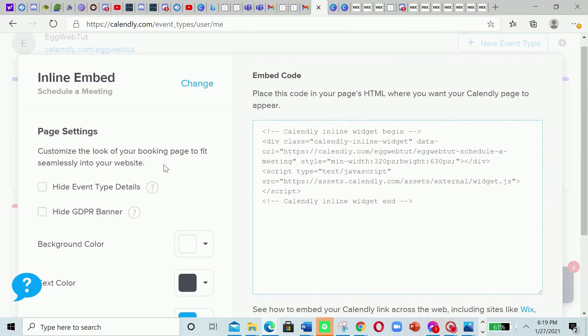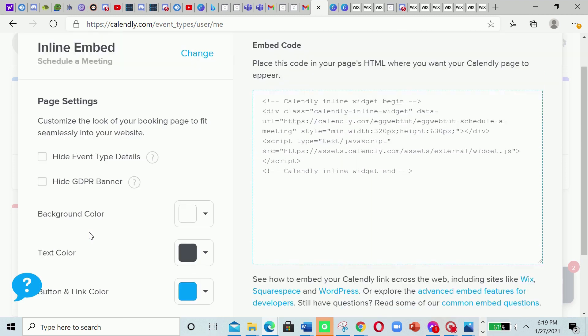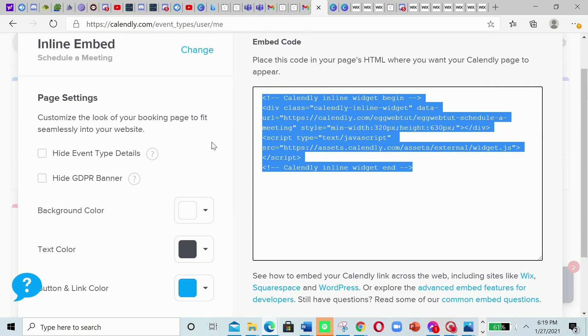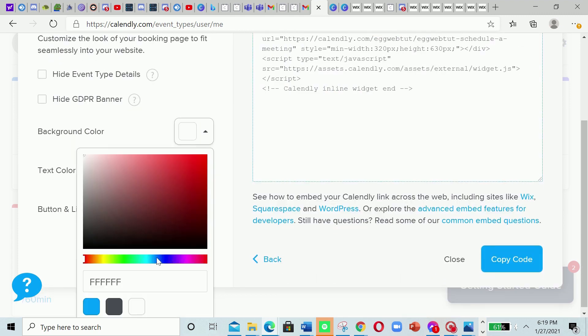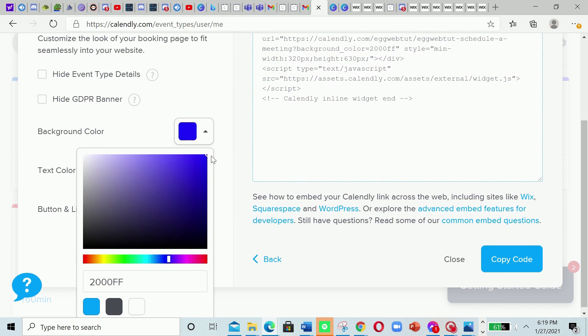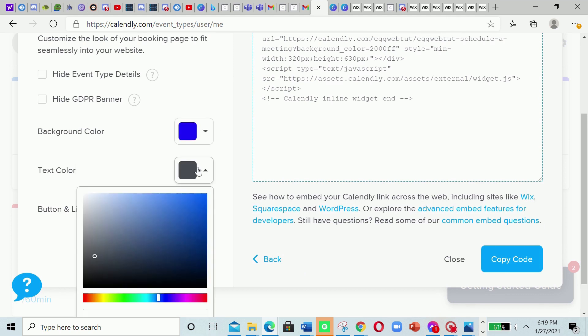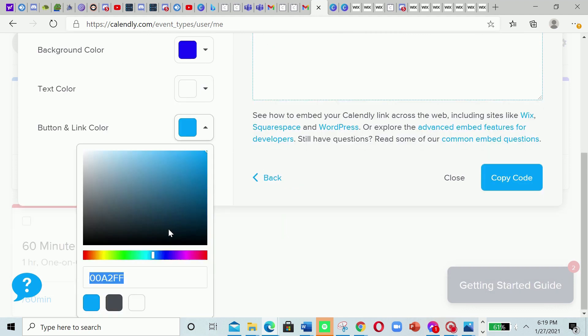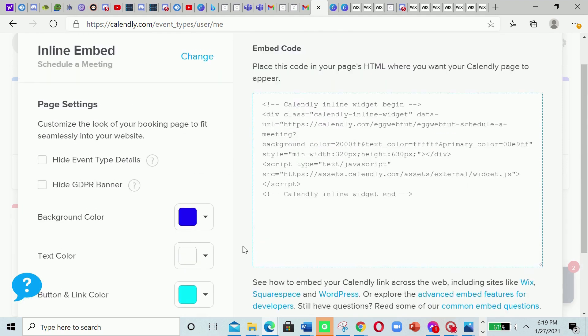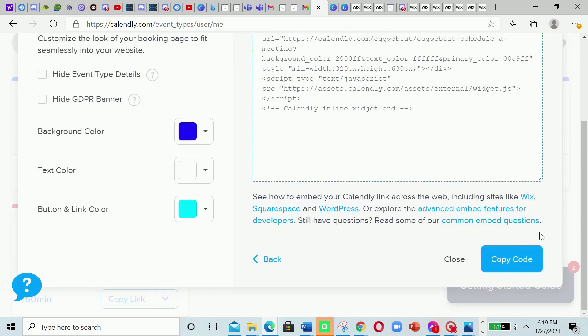And now we're gonna select if we want to hide the event type details or hide the GDPR banner. Already we got the code. We're gonna select the background color, the text color, the text color button. You're gonna click copy code.